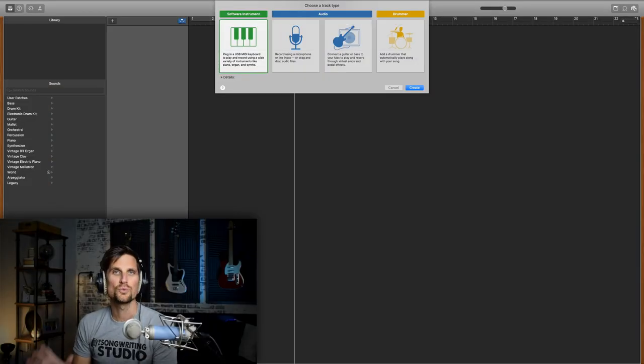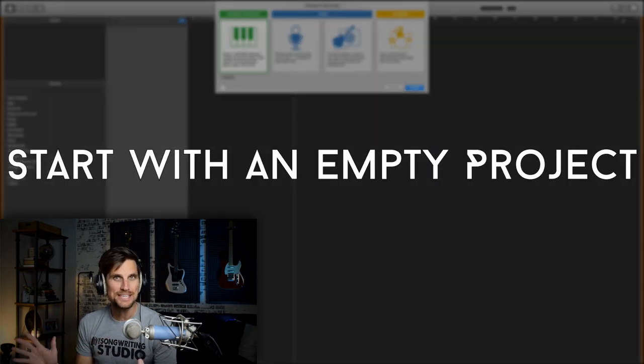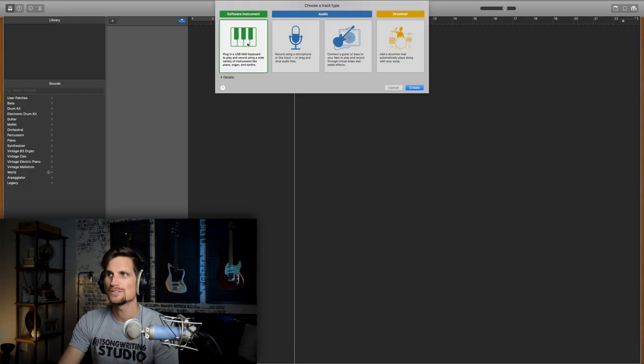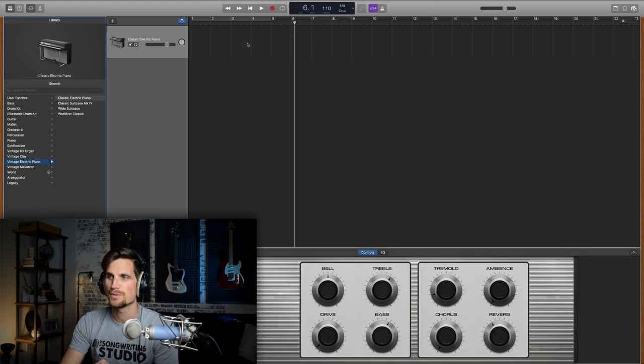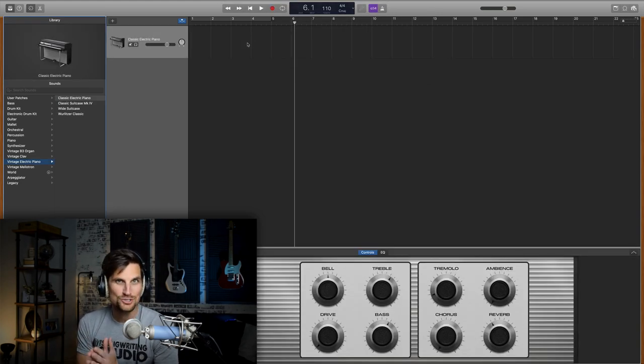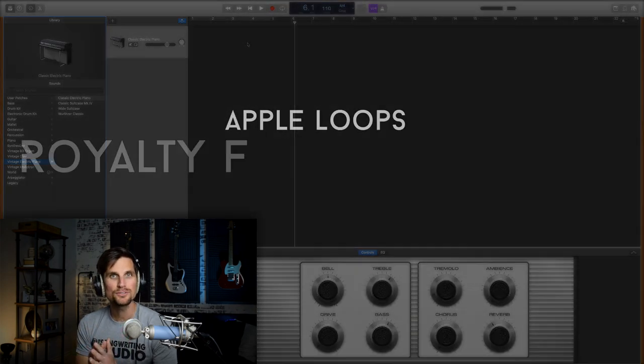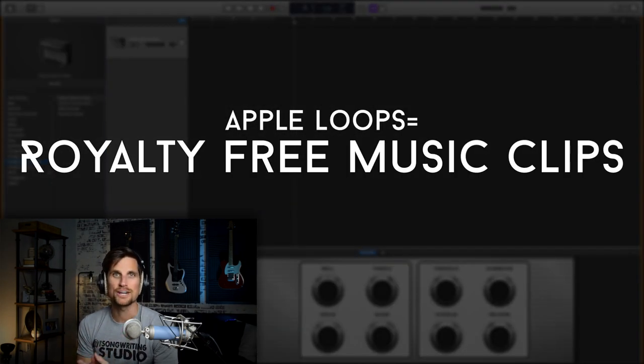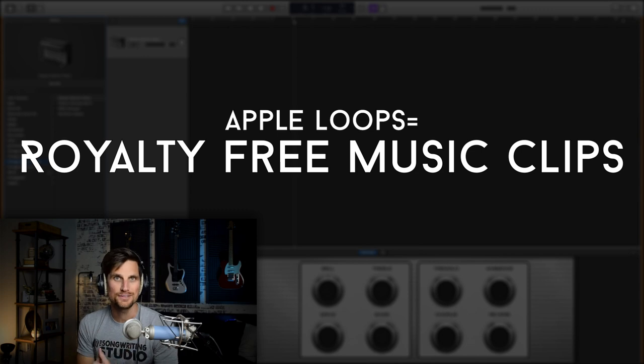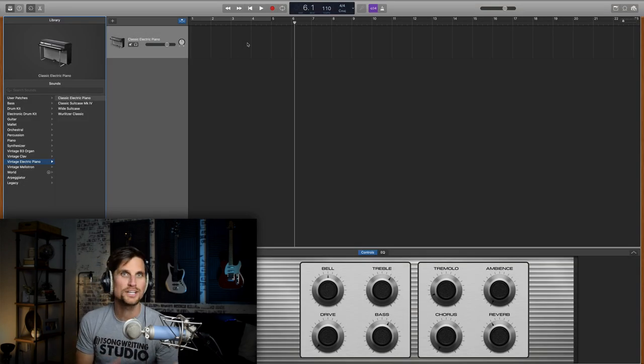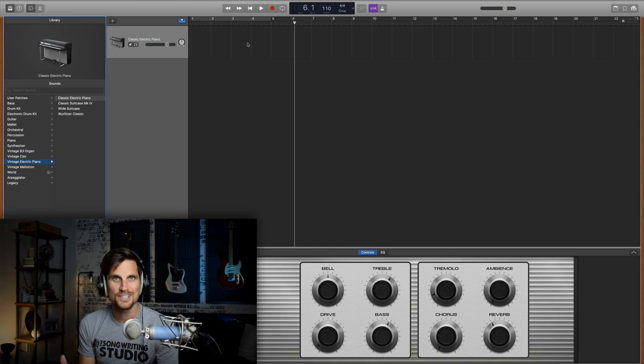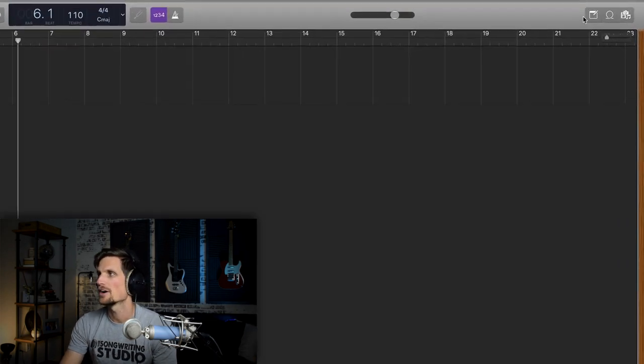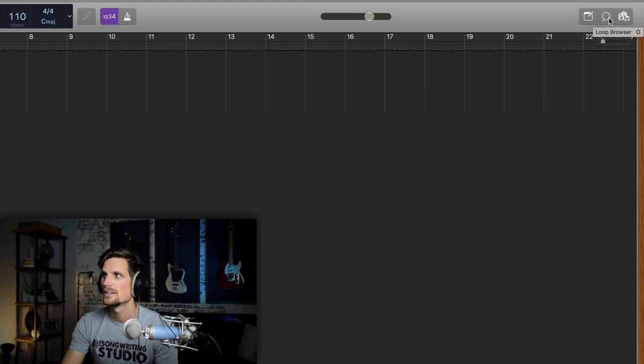So we're starting inside of an empty project within GarageBand and you can really choose any of these. I'll just put the software instrument for now. But the main thing that you need to look for is loops. Apple loops are these little music clips that are royalty-free and there's all different kinds of them. There's more modern pop stuff, there's rock stuff, country stuff. There's tons and tons of loops but they all live right here under this menu, the loops menu.